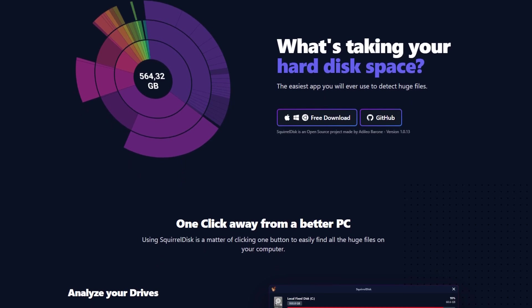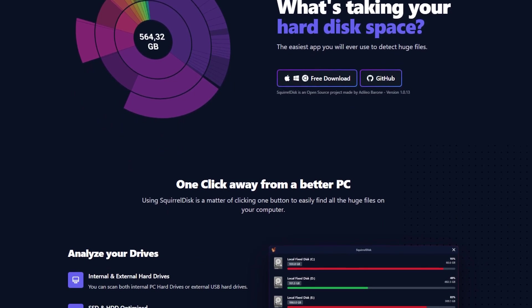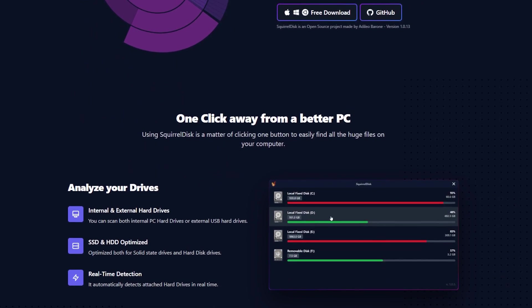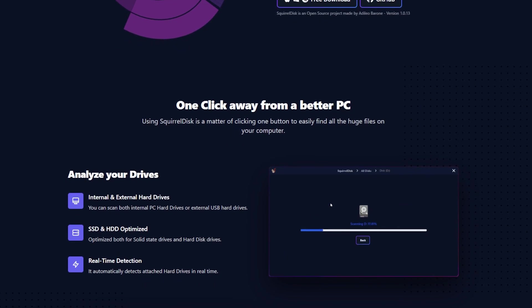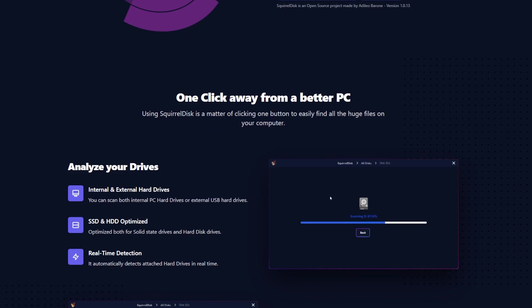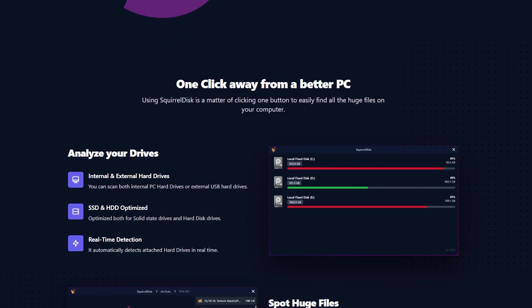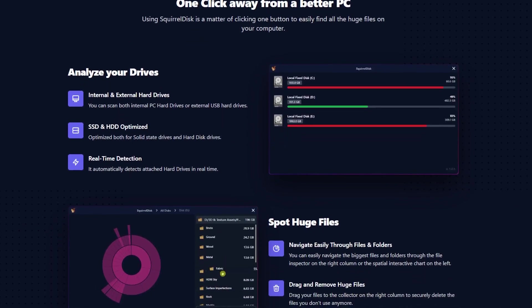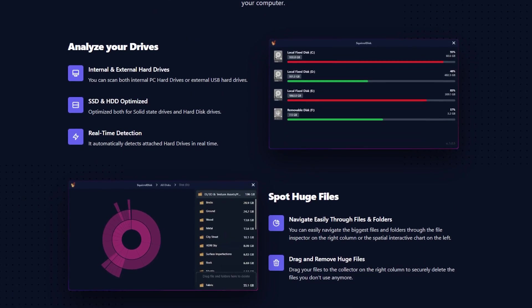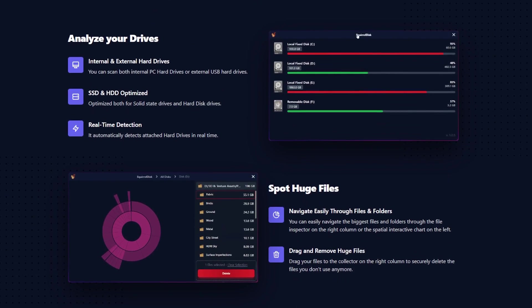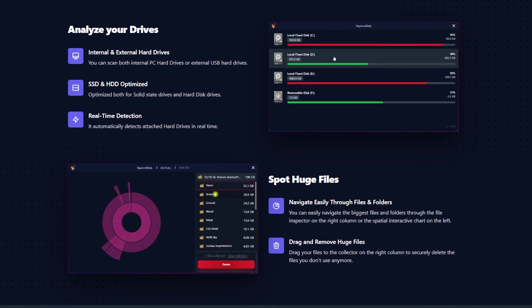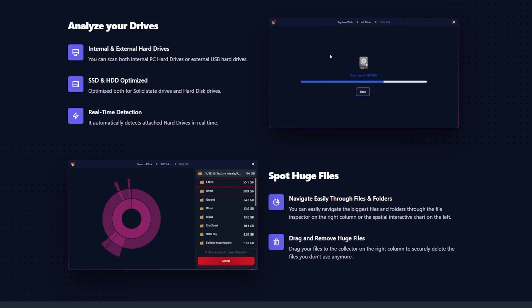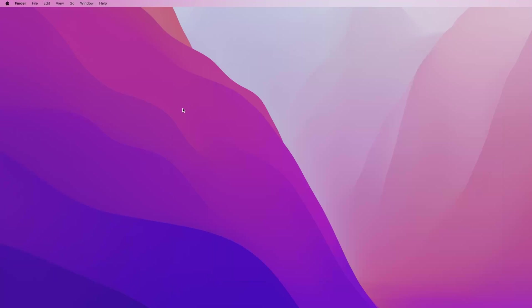For that, we're going to use a free and open source software that is available for macOS as well. Utilizing that, we will see how we can efficiently manage our storage. So without further ado, let's get started.